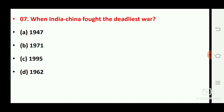Next question: when did India and China fight their deadliest war? The right answer is option number D, 1962.